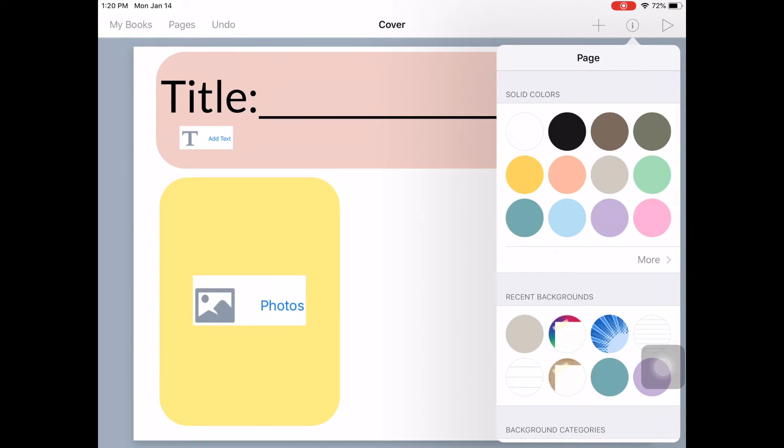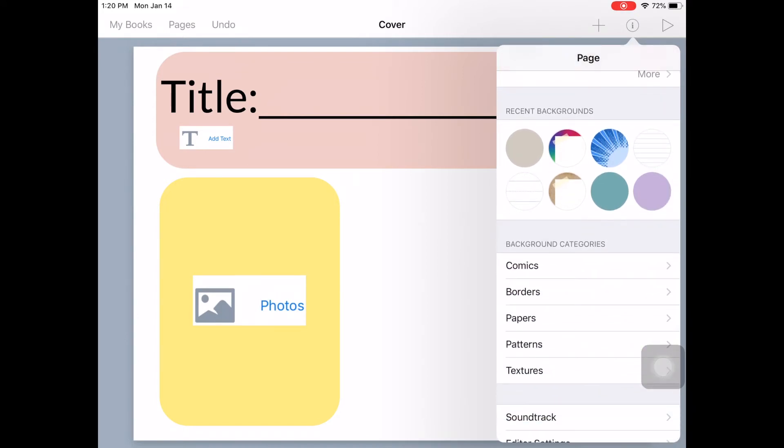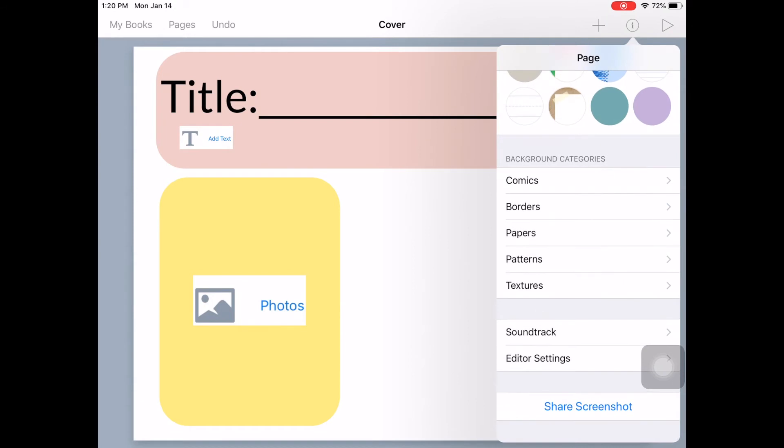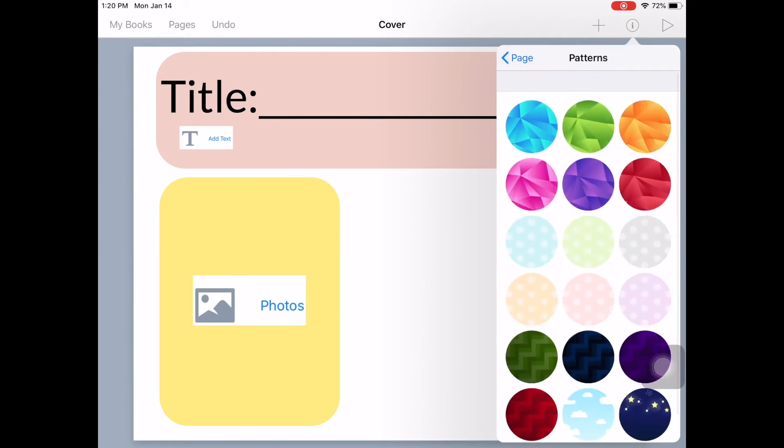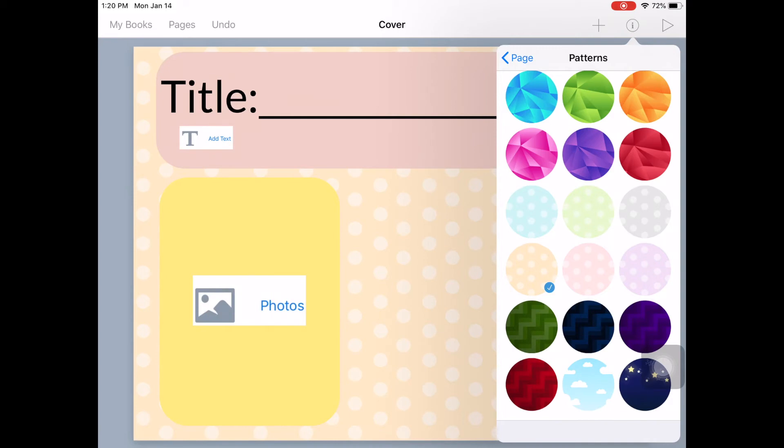And they give you a bunch of different ones to choose from. I'm going to go with maybe something a little light. Let's go with that.